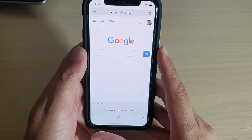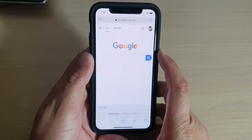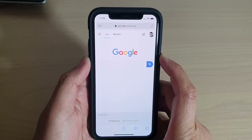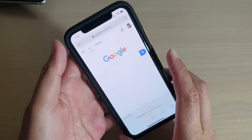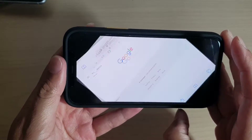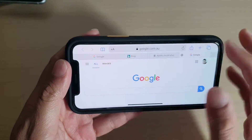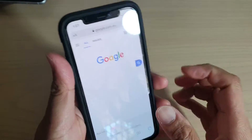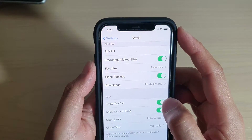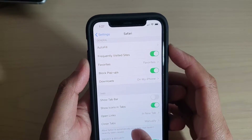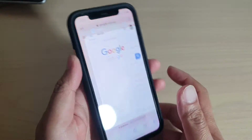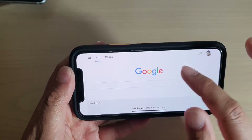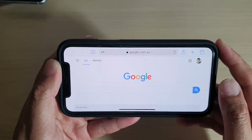So it needs to be turned to landscape. If you're holding it vertical like this, you won't be able to see it. You have to turn it around and the tab bar will show. I'm going to switch it off, and you can see once it is off, when I turn it around, no tab bar will appear.